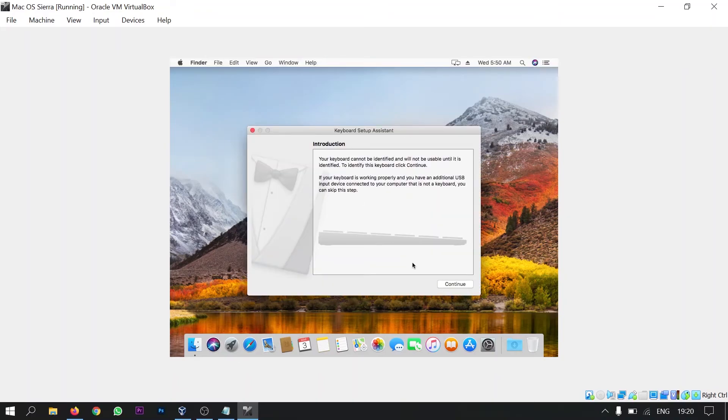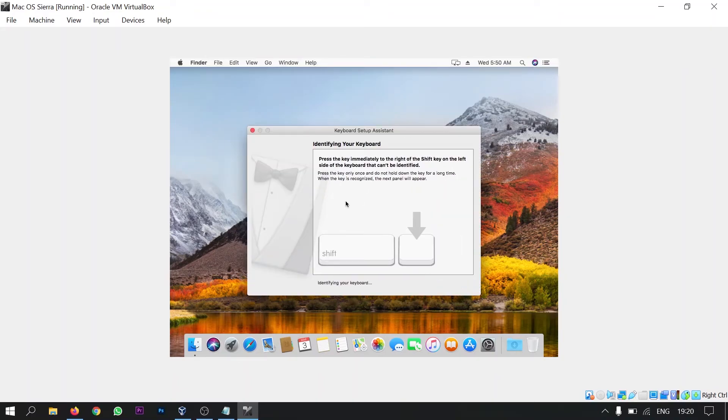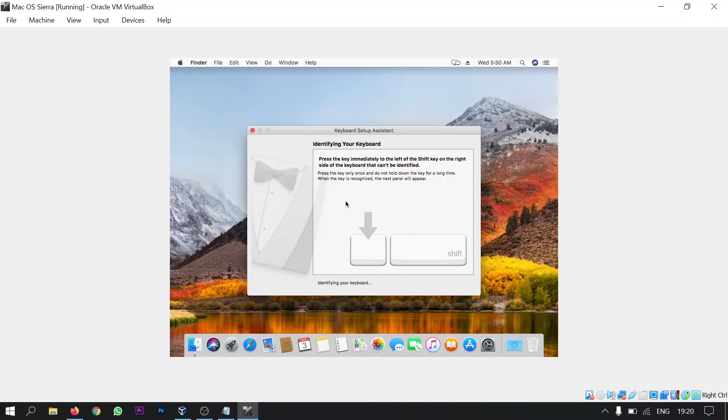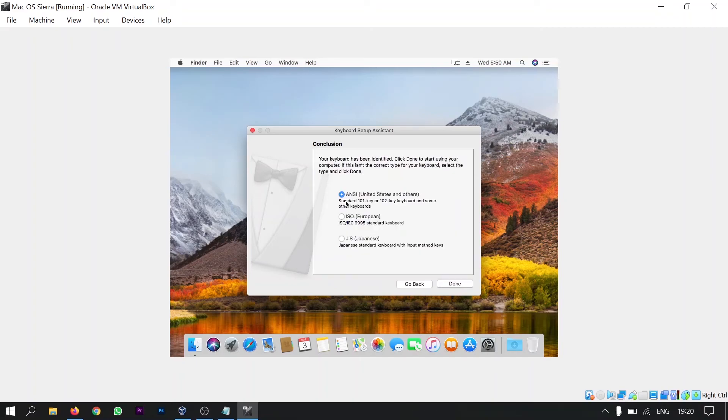So now click continue. This option is telling you to identify your keyboard. So press Z Z and then press question mark. And then click on done.